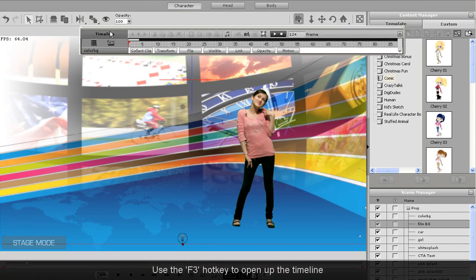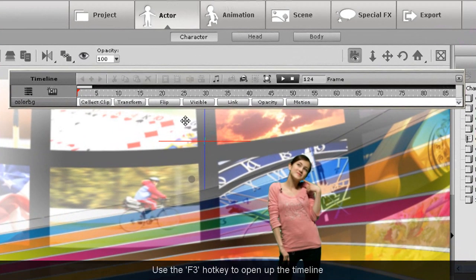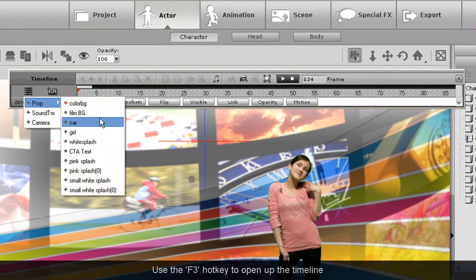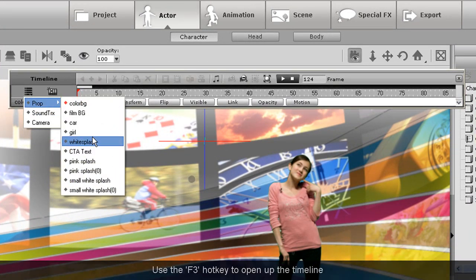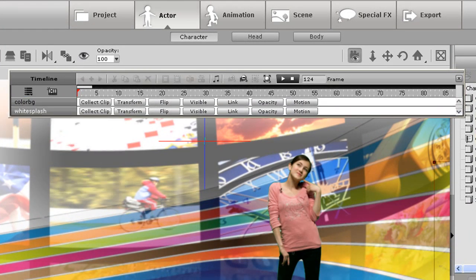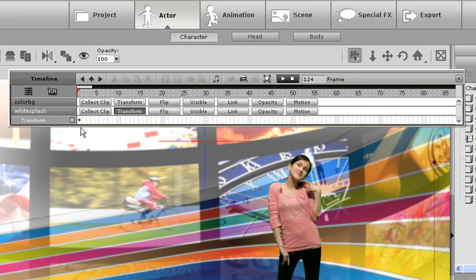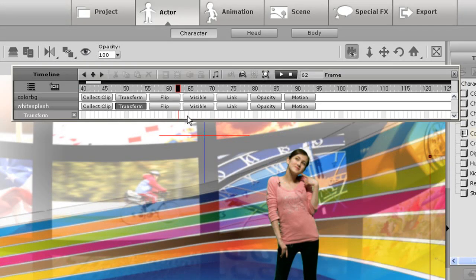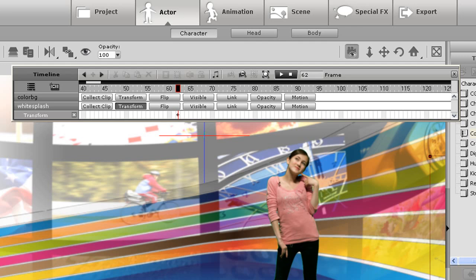For movement things are a bit different though and I'll need to use the timeline. So first I'll go into the item menu in the timeline and select my track for the white splash. The transform track is the track that indicates if the item has changed positions on screen. So now what I want to do is go to the frame where I want my item to start sliding in and create a keyframe using the add keyframe button at the top of the timeline.